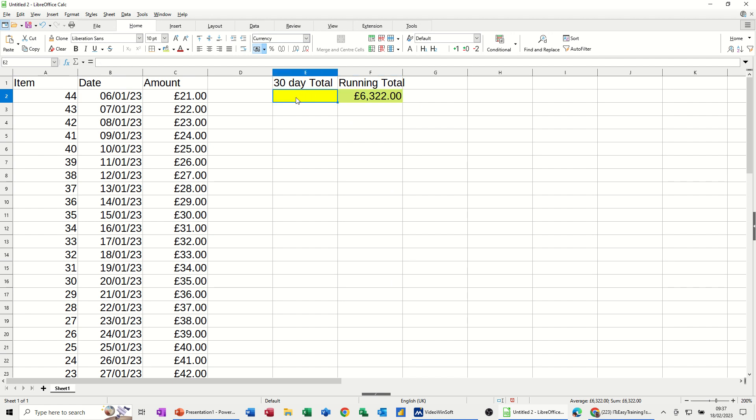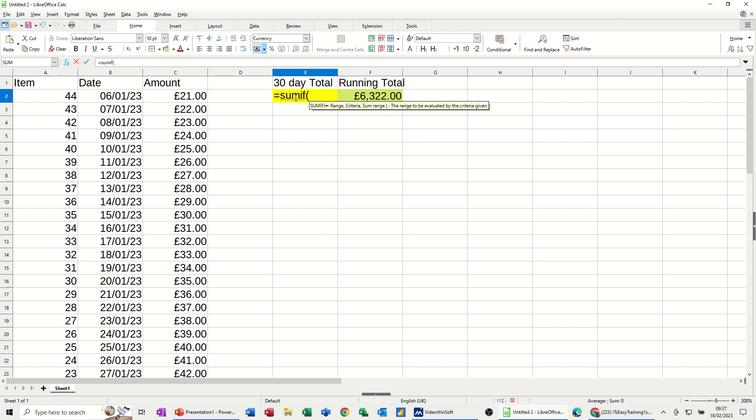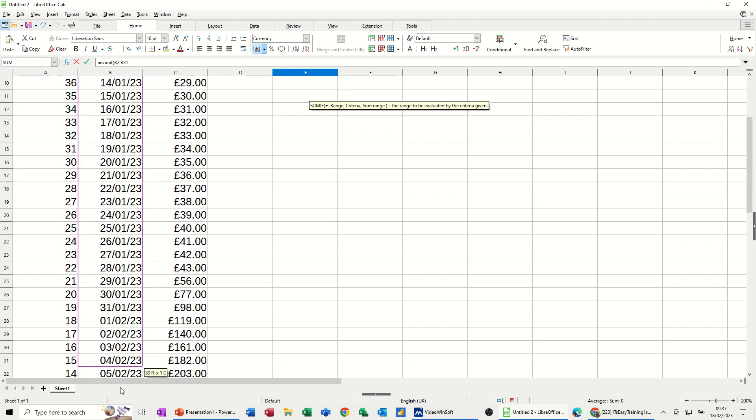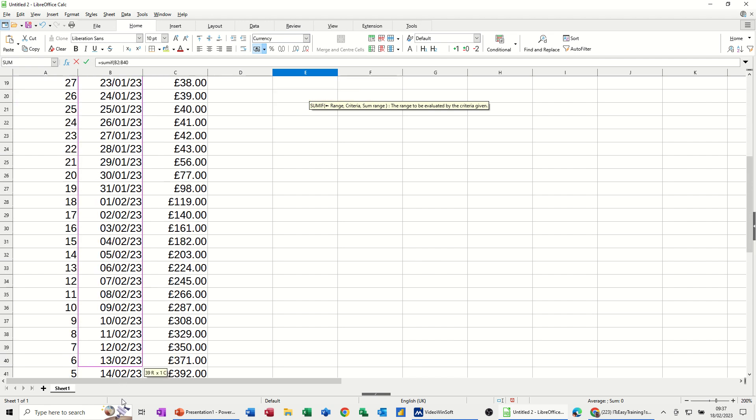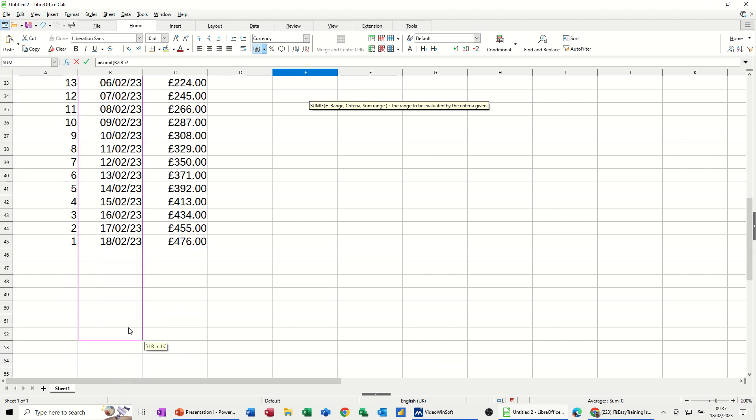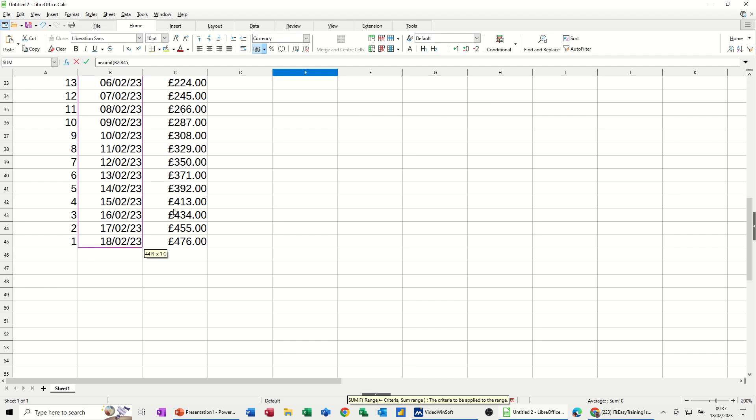Now to get the last 30 days looking back from today, I need to use the SUMIF function. So equals SUMIF, open the bracket, select the range that you want to look at, the dates. So I'm just going to select the date column and then a comma and now this is what you have to do.